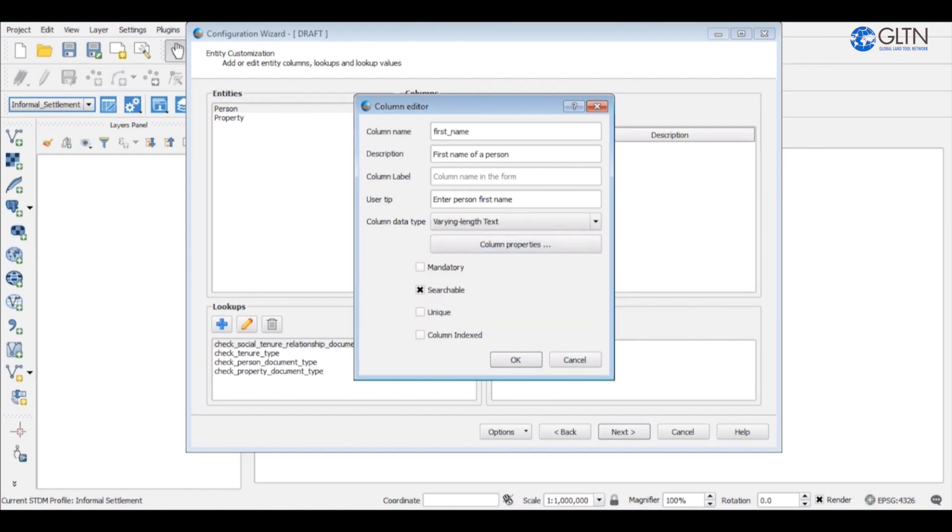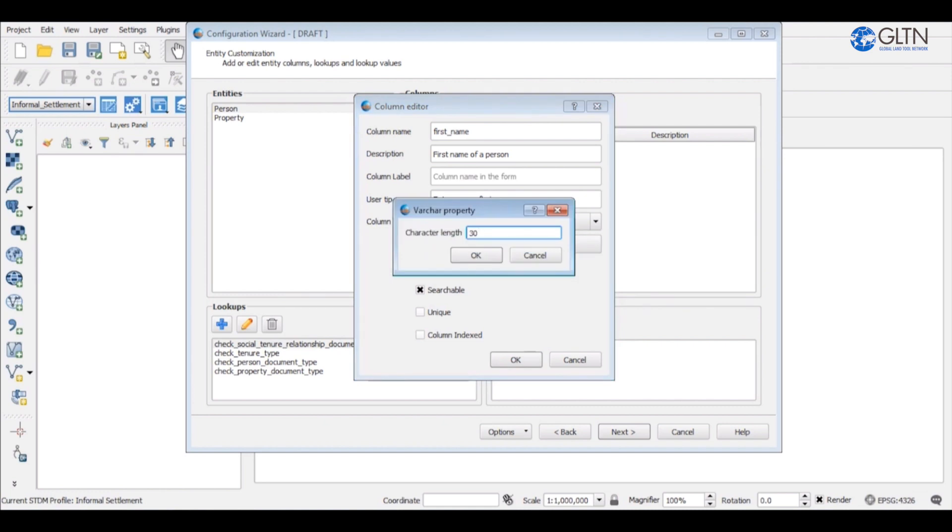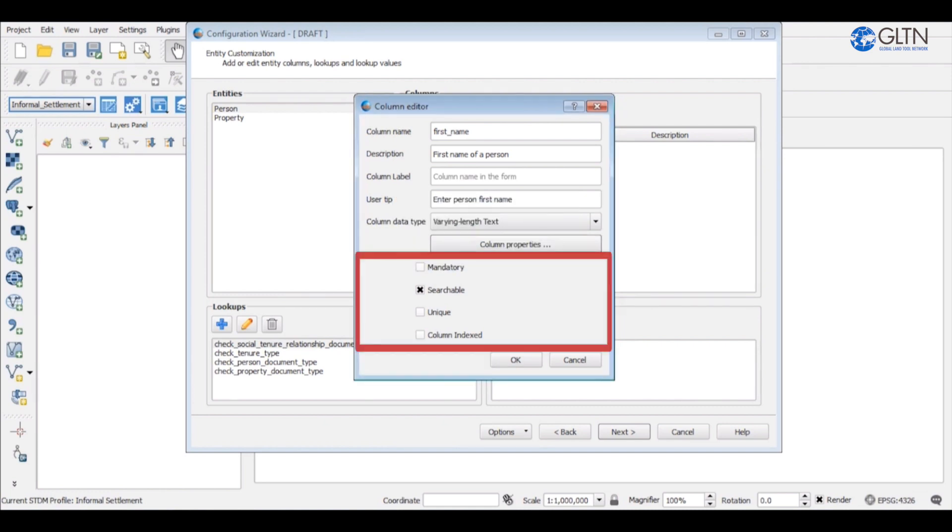Click on column properties button to adjust the length of characters for this column. Below here we have other options mandatory, searchable, unique, and column indexed.